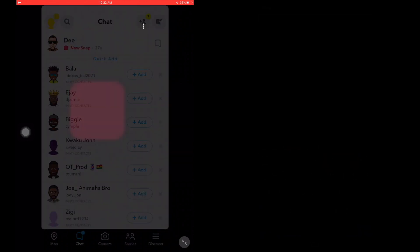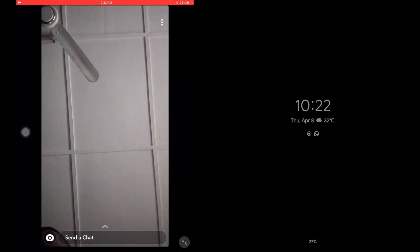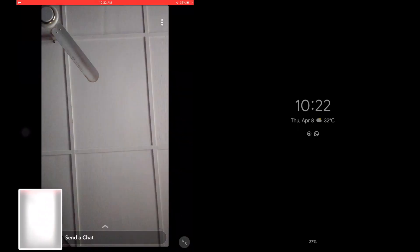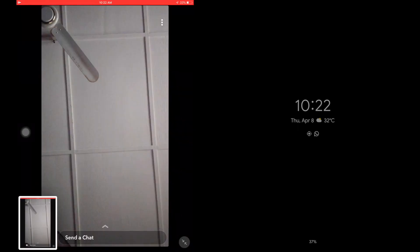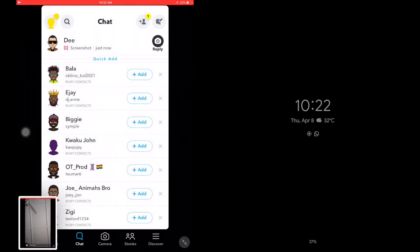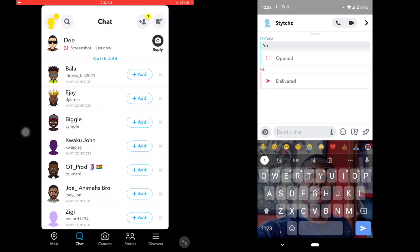When you open the chat you screenshot it. We've screenshotted the chat already and we close it. You can see the screenshot on the left phone, but it doesn't show on the right phone that I've screenshotted the chat.